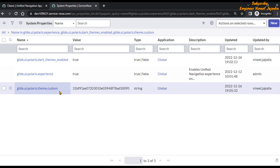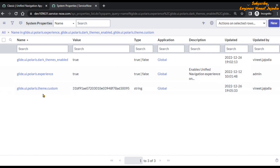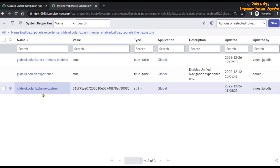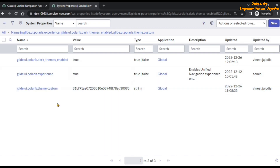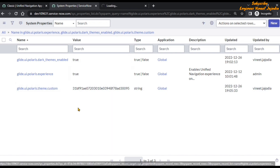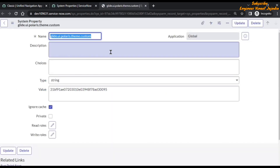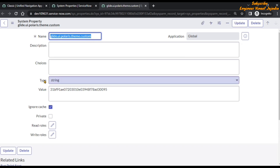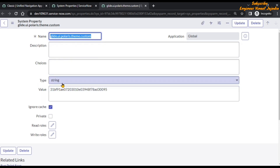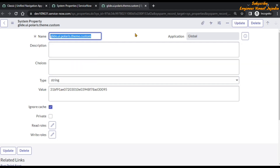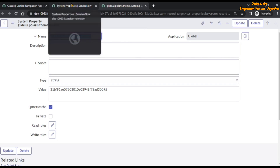So you have to create that particular property. To create it, click the New button and you will be presented with the system property form. You have to fill that form — we are going to open the Polaris Theme Custom record to show how. The name must be exactly as displayed, the type will be String, and Ignore Case will be checked. Then you can submit and it will create the system property.